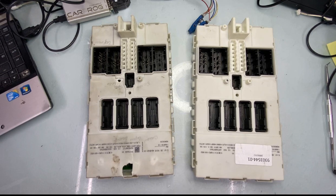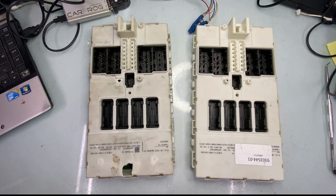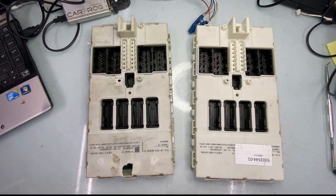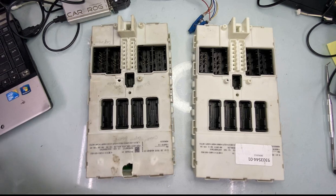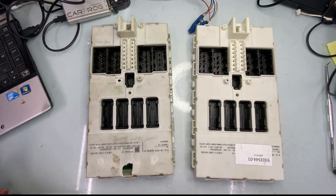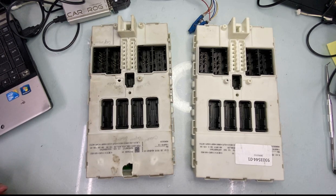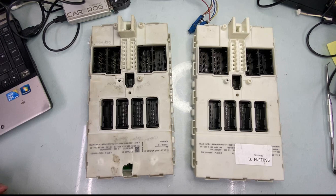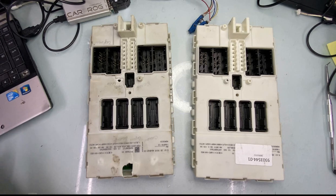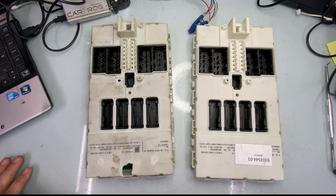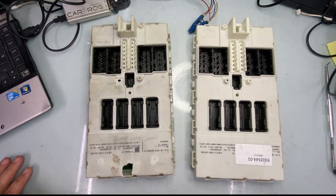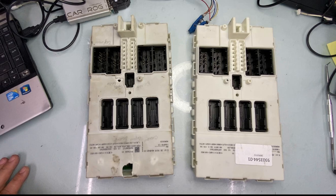Hey guys, Dan here from VHICS411. Today in front of me I have a BMW FEM BDC module. It's front electronic module or body domain controller. They have these on the F-series BMWs, from F20 all the way to F83.